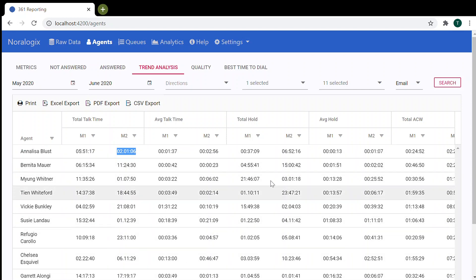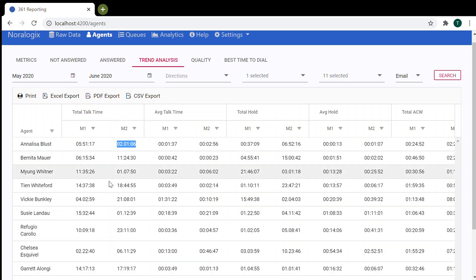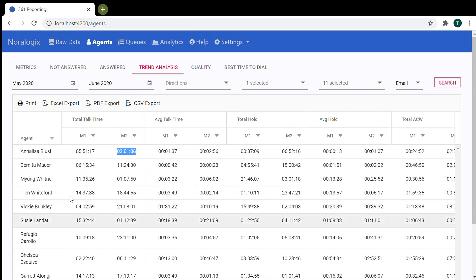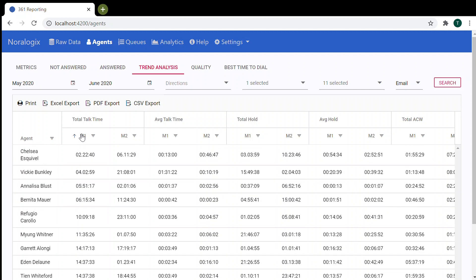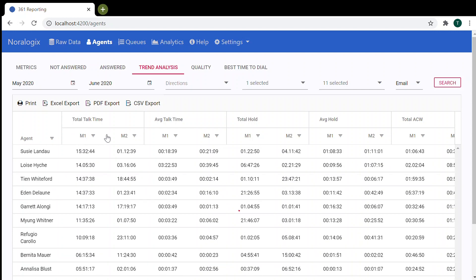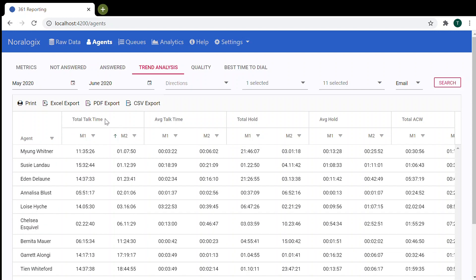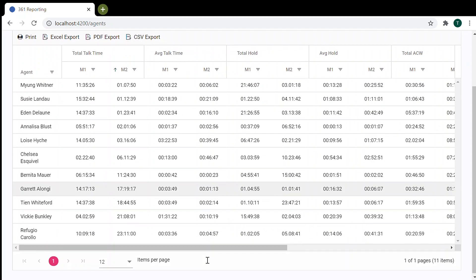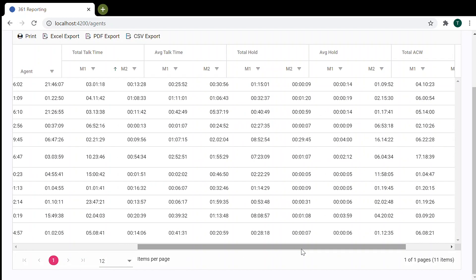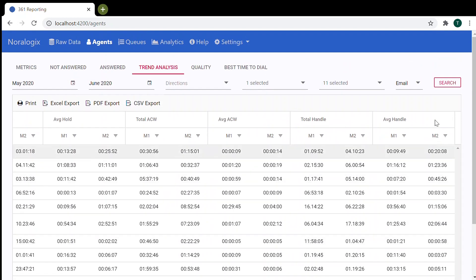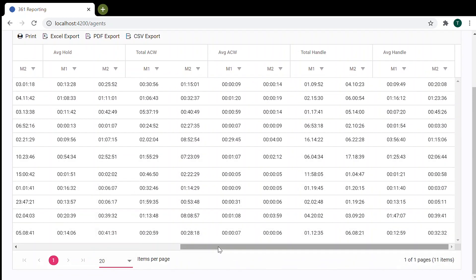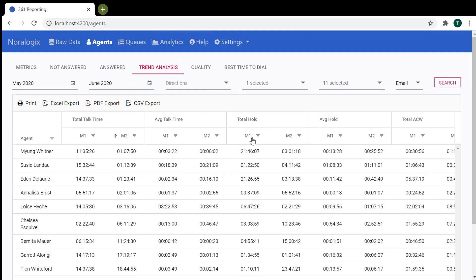The same approach for other metrics and for different agents. Also, you can sort by months and you can print this data or export to Excel, PDF, CSV. Thank you for watching.